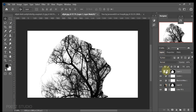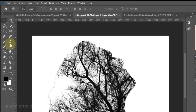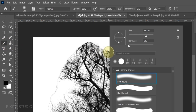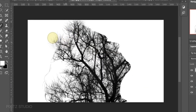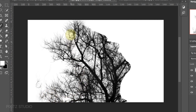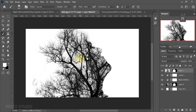Again go to Layers and open Brush Tool. Keep foreground white to reveal the tree image. Use black foreground to reveal the face part.